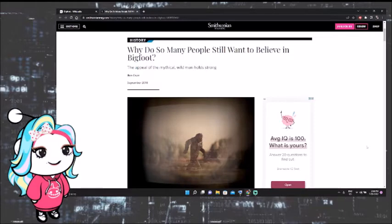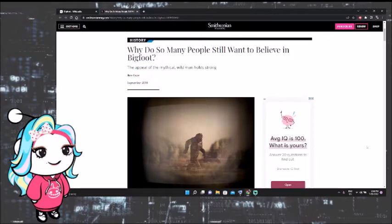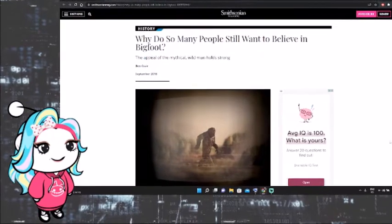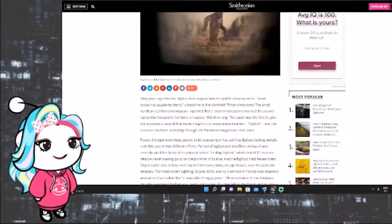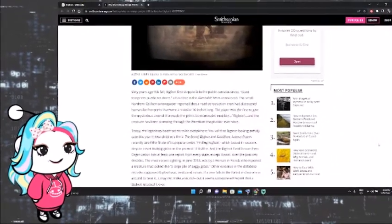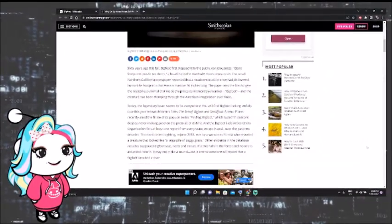So why do so many people still want to believe in Bigfoot? The appeal of the mythical wild man holds strong. And yes, I know this is from September 2018. However, the last real sighting of Bigfoot was in 2018. So it works, okay? Information still relevant today.